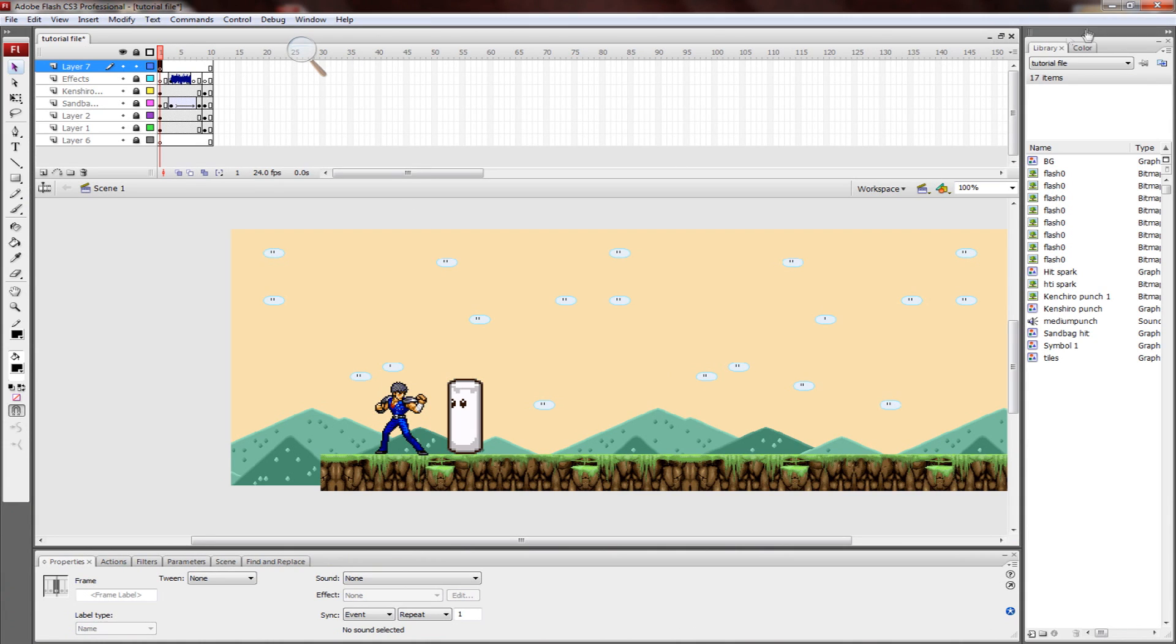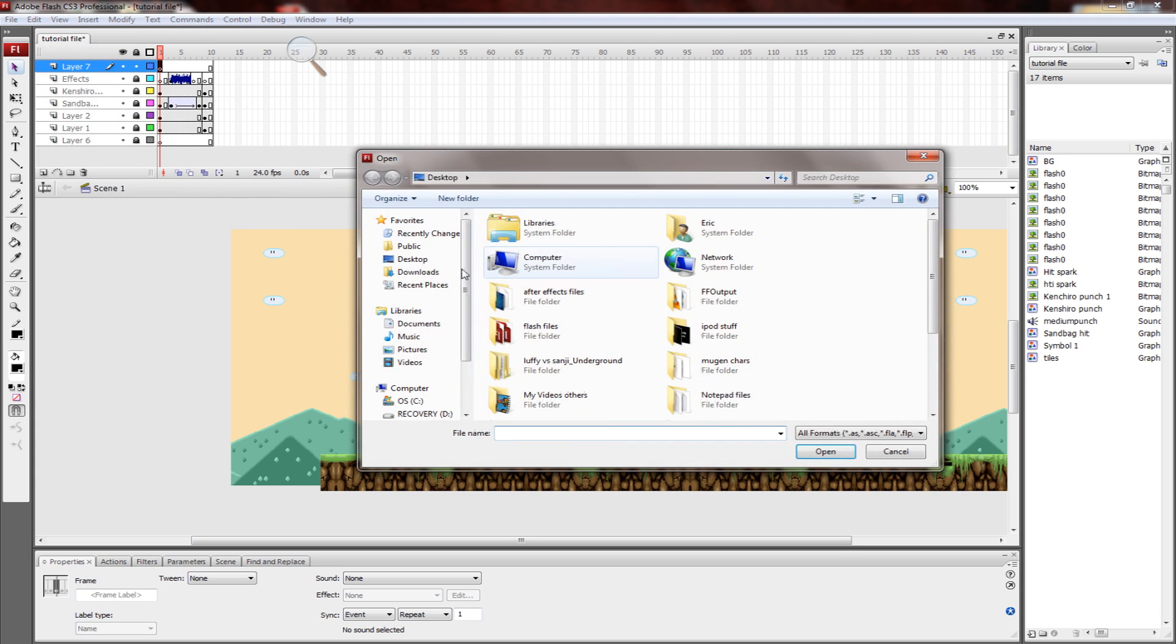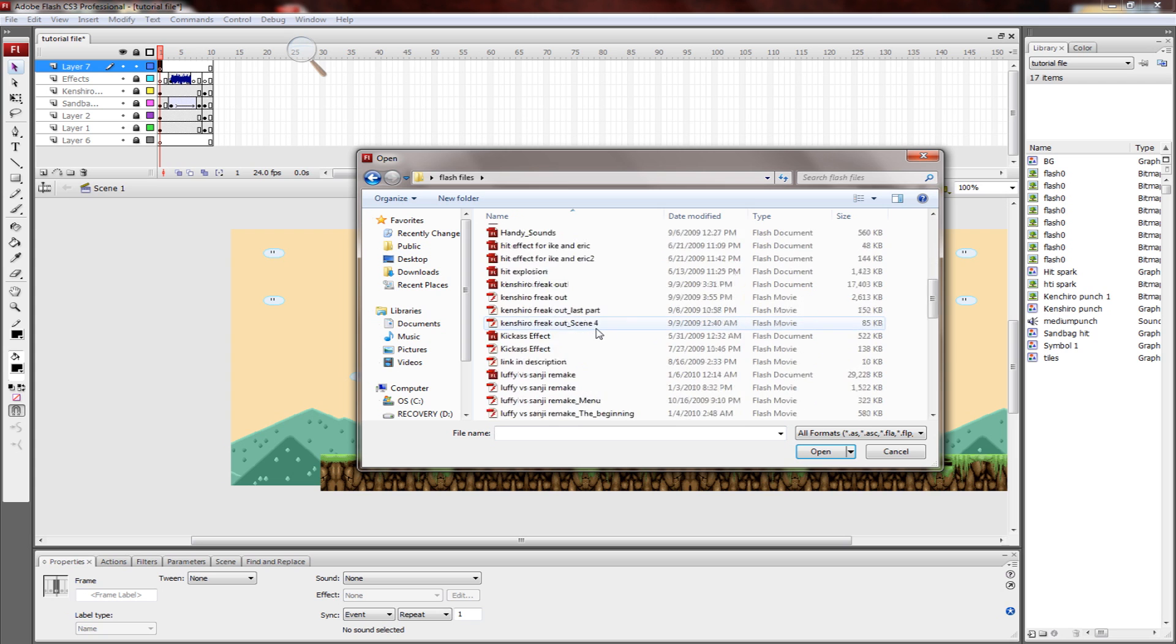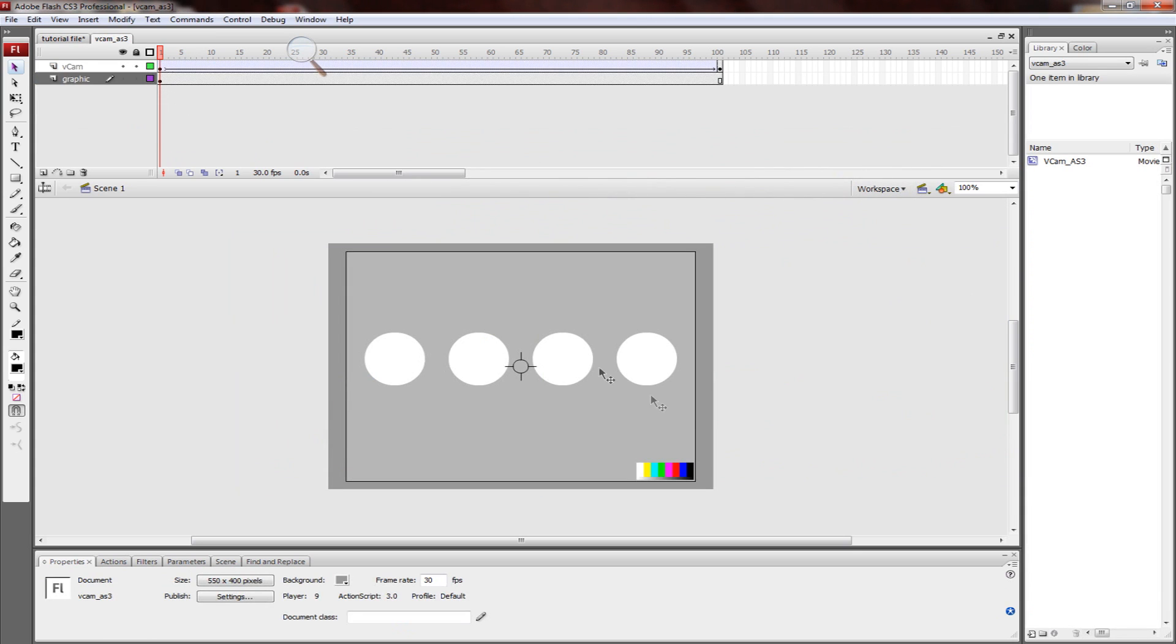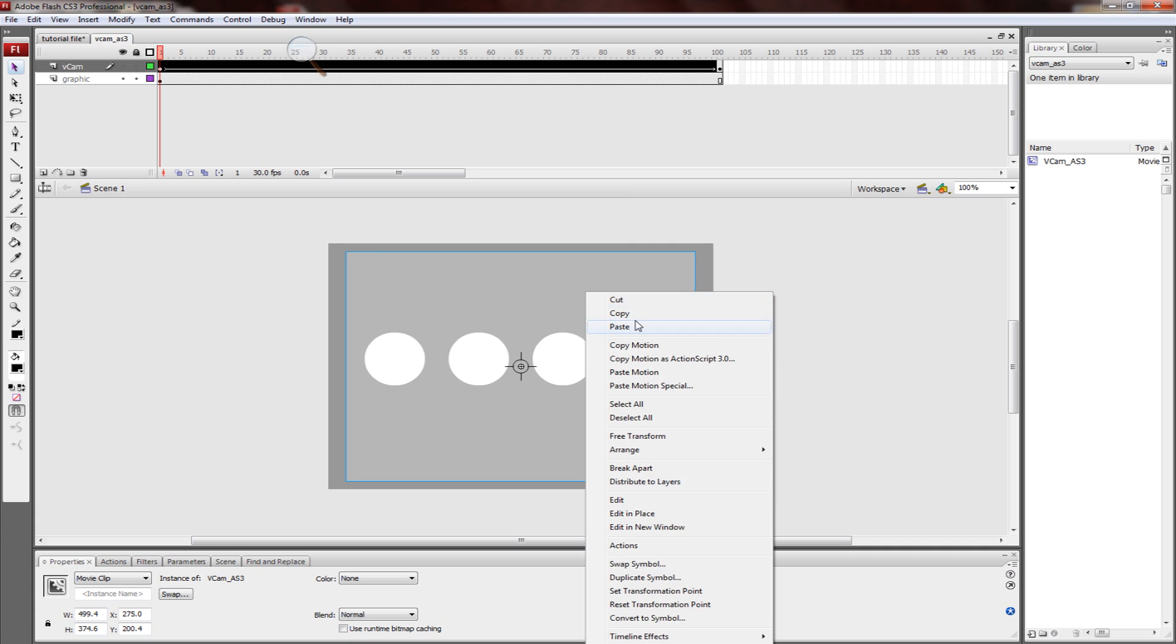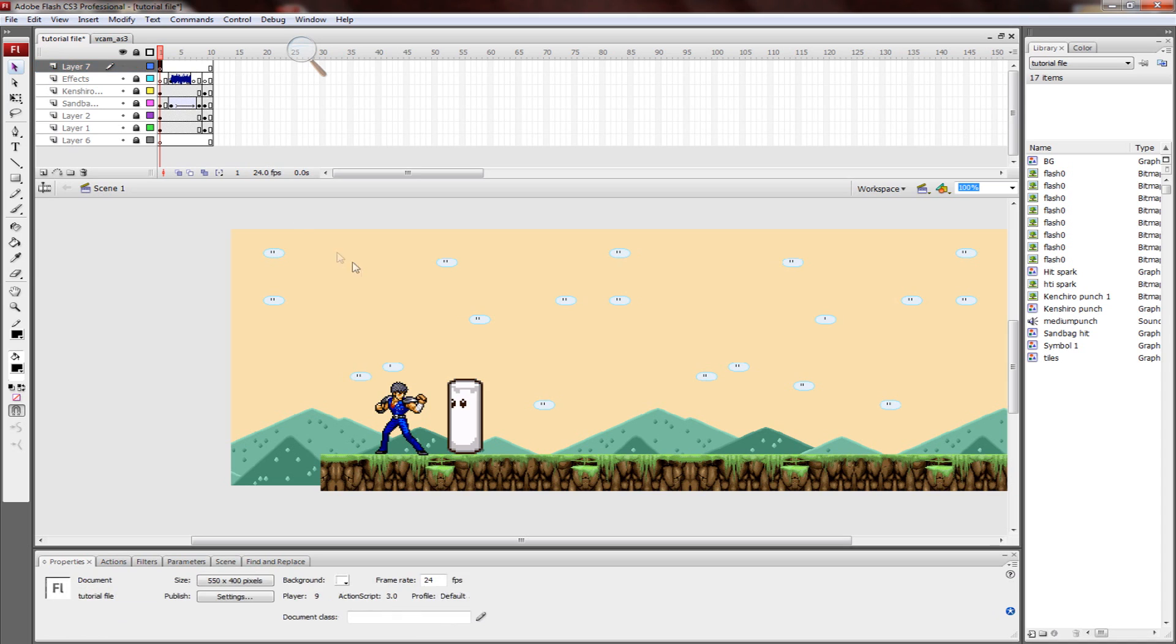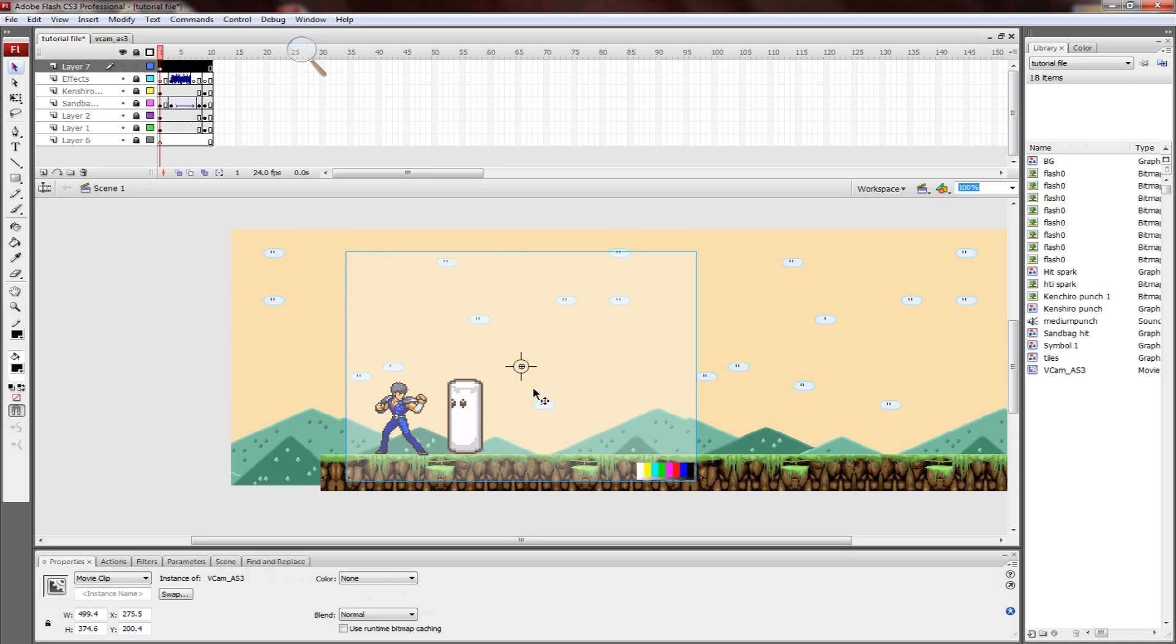I have it in a FLA file. I'm just going to open it right here. You can copy it from the library or from here. I'm going to copy it from here and just paste it in. There, that's the VCam.